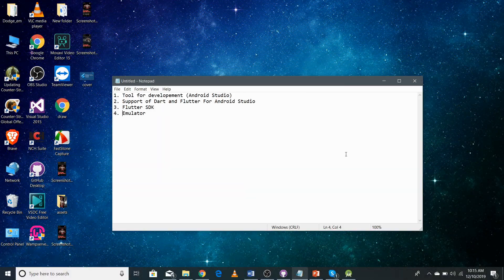Hi friends, I'm Malavta from Easy Approach and this is the second video in the Flutter development series. In this video, I'm going to talk about all the prerequisites to start Flutter development.